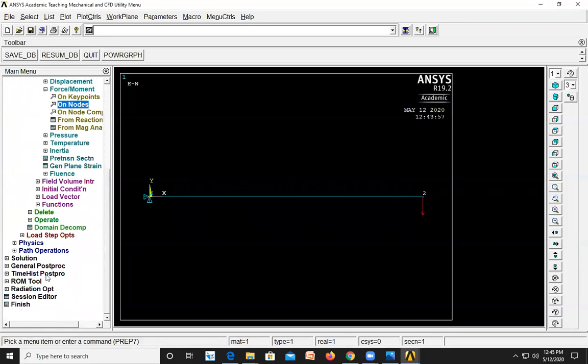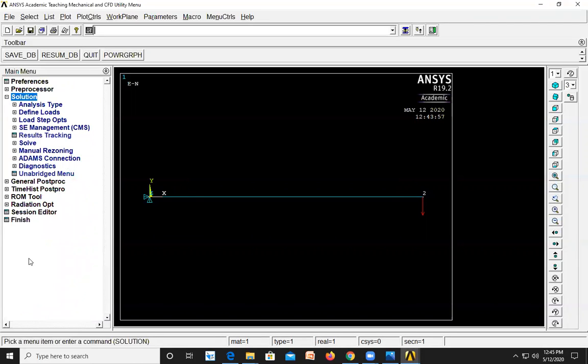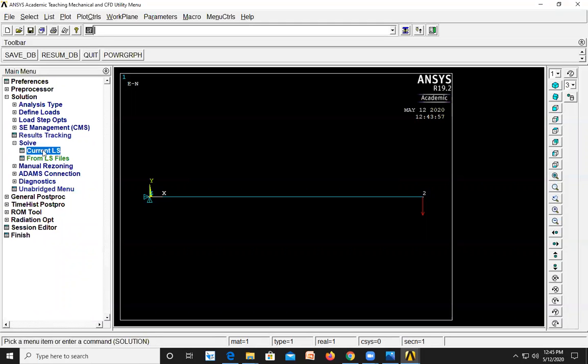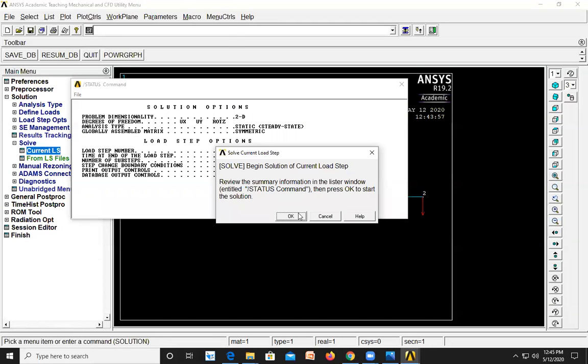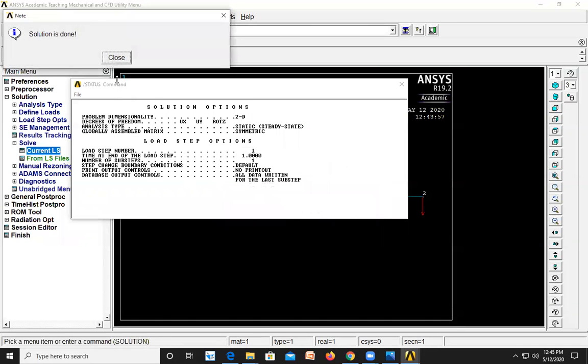Go to Solution, Solve Current Load Step, and click OK. The solution is done.